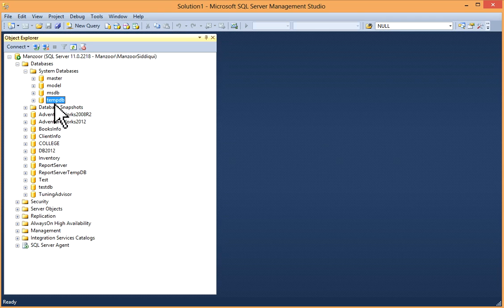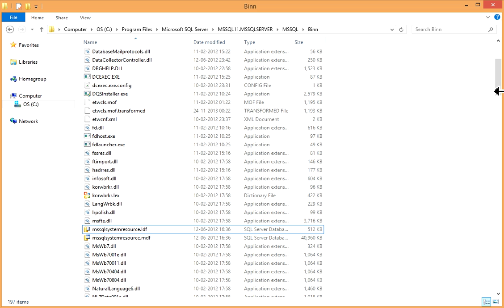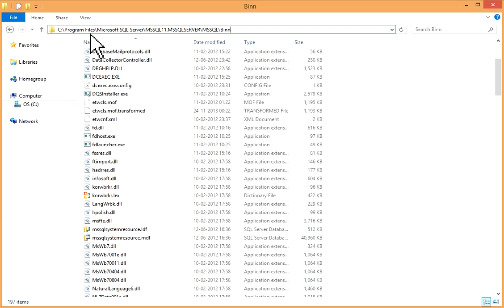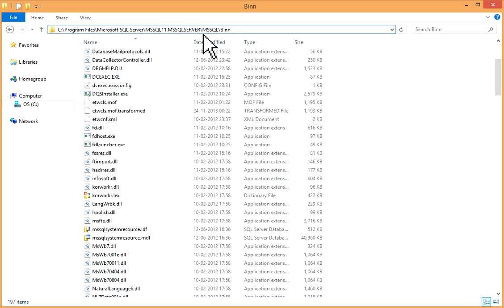So I'll show you the path for this because this is not visible in this list but this is available. You can go to C drive, C drive Program Files, Microsoft SQL Server, then MSSQL, then this is your 11.MSSQL Server, then MSSQL and BINN.